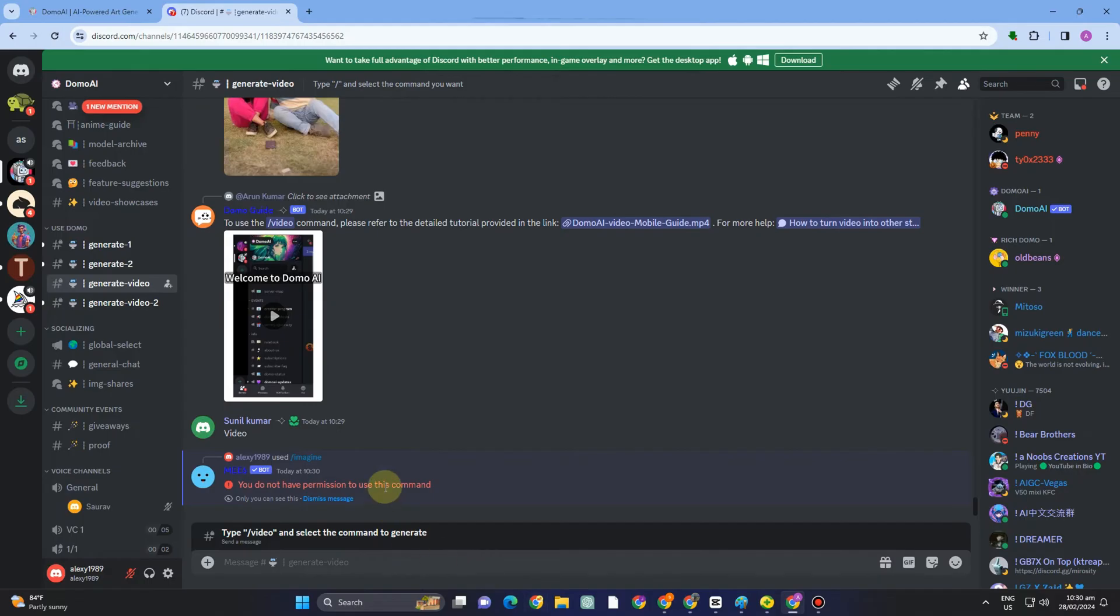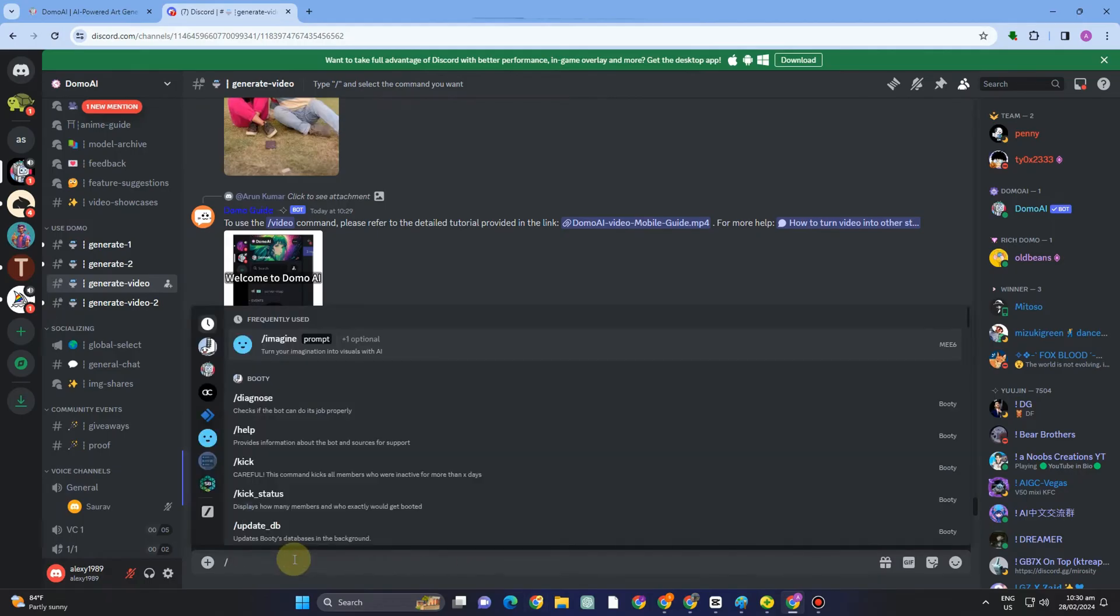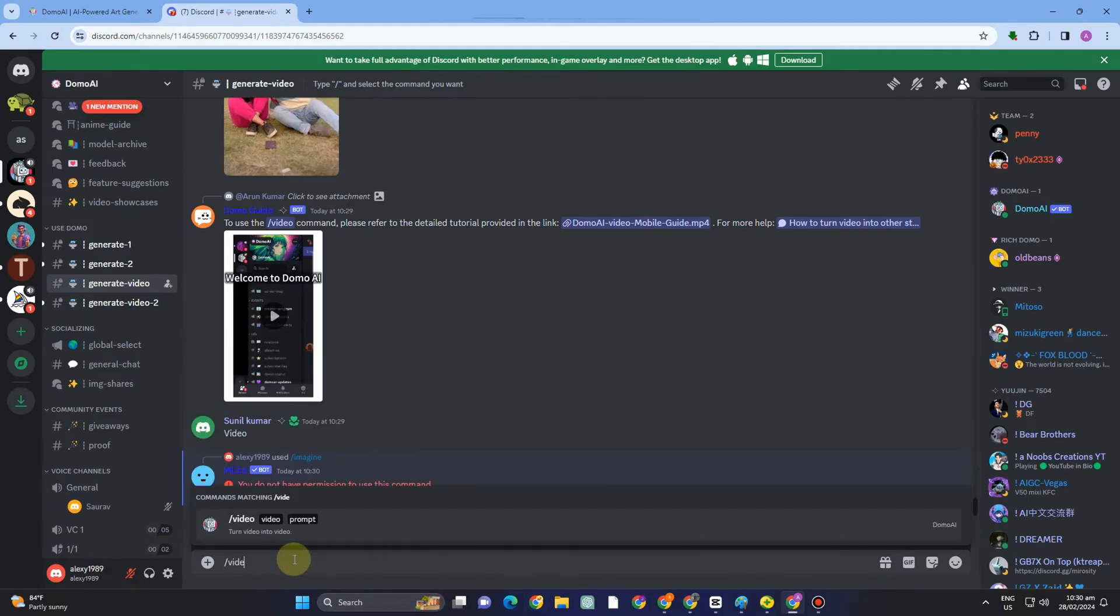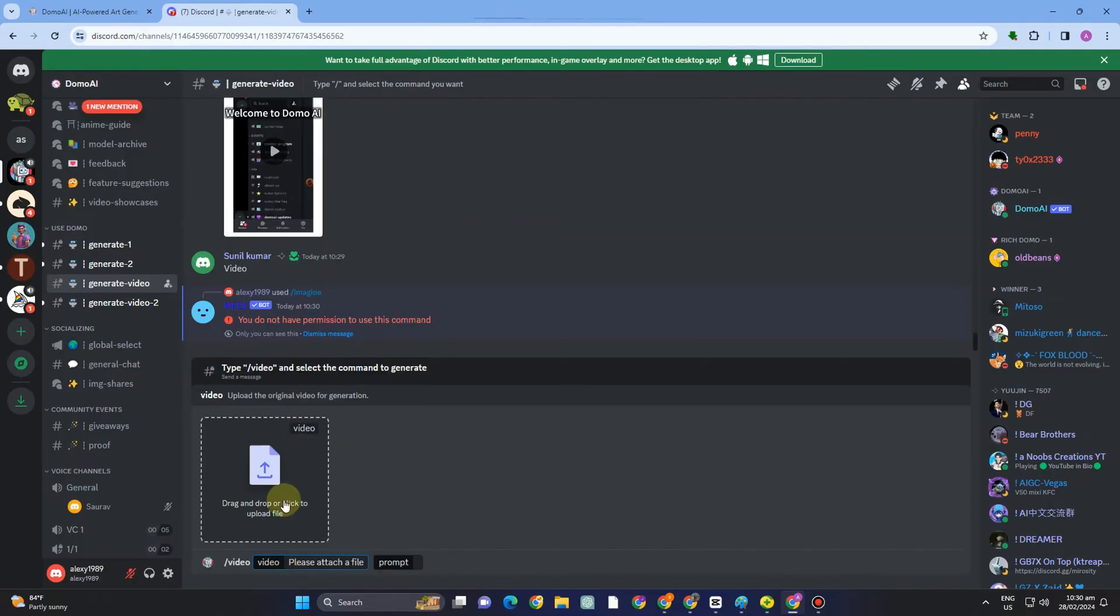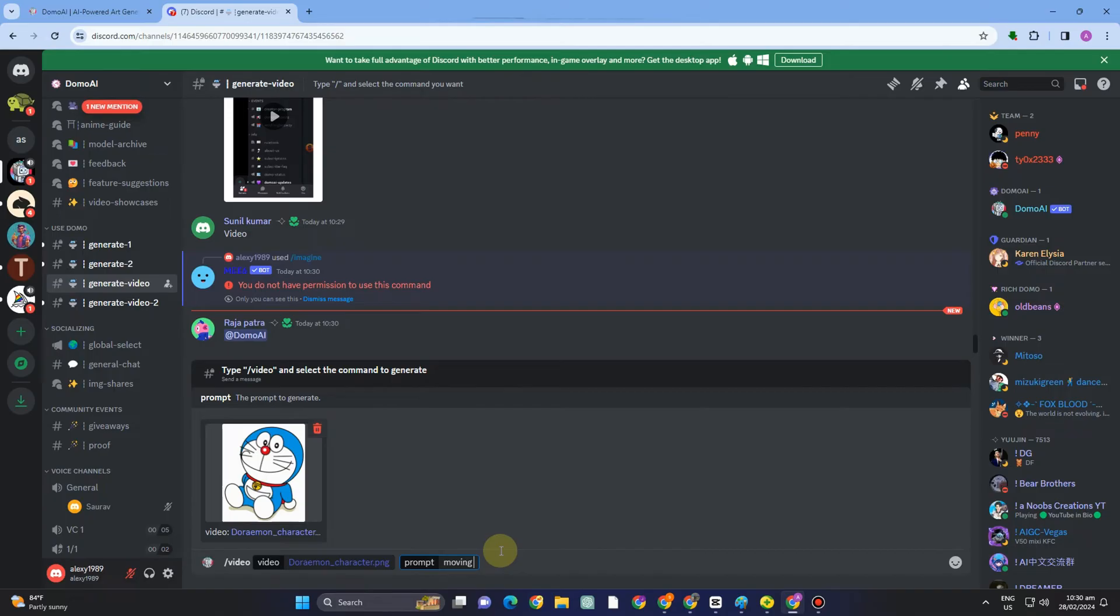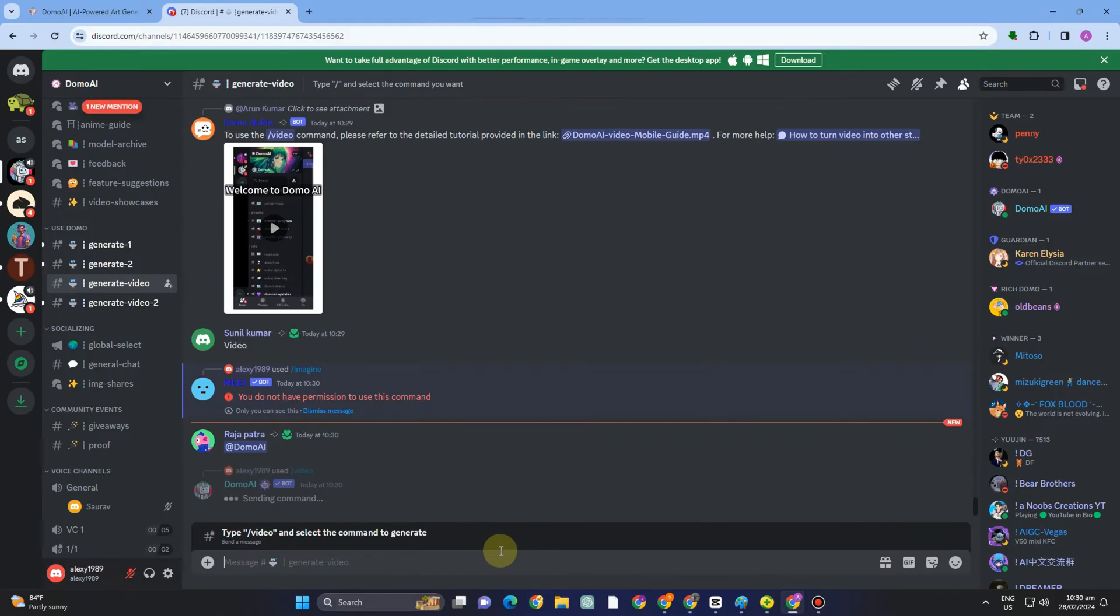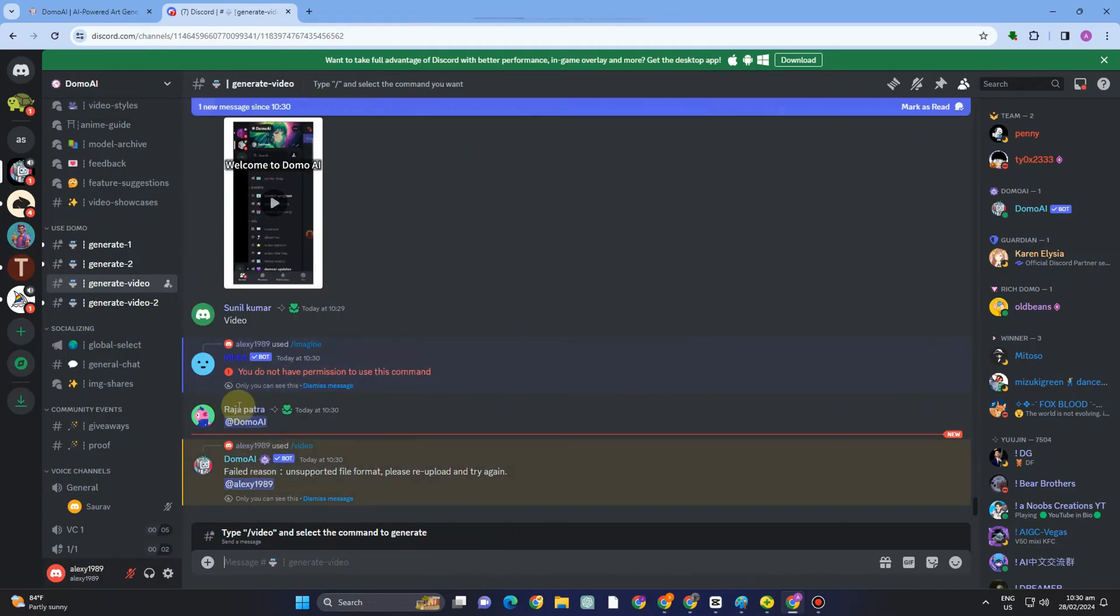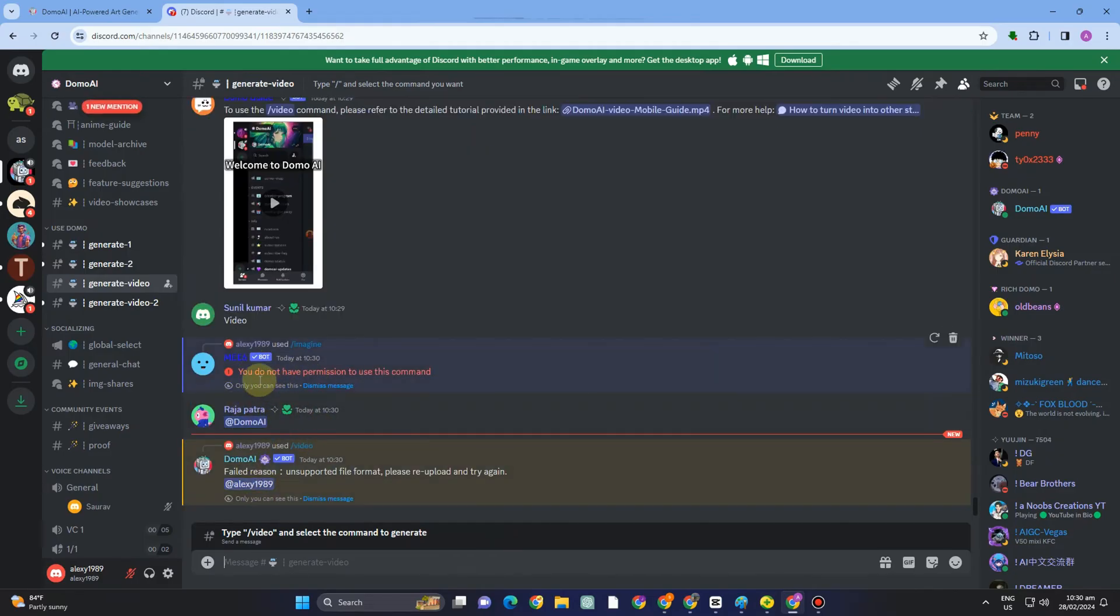But if you have your account already or if you have upgraded your account here in Domo AI, then you can simply generate like video to image, image to video, and you can ask to generate different styles like anime or a movie type character or something like that.